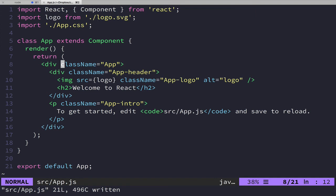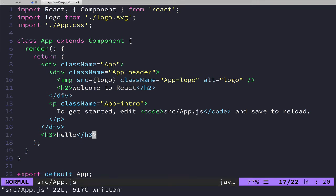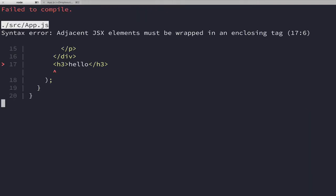The other thing is you can only return one element in JSX. So you'll notice that if I come down here and I put in h3 like hello here and I save this and we go back over here, it'll tell me that we got a syntax error in our JSX. And thankfully it tells you a pretty good error message here: adjacent JSX elements must be wrapped in an enclosing tag.